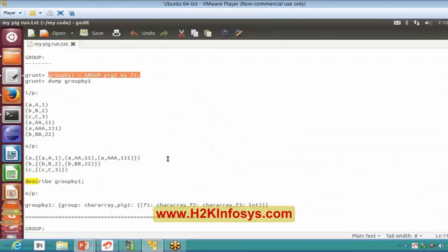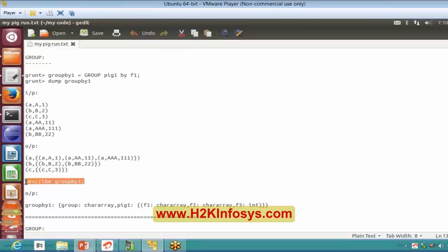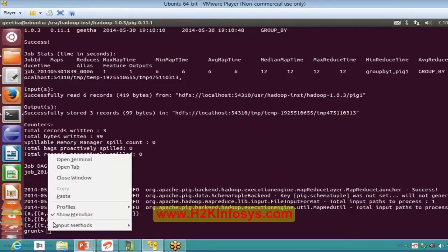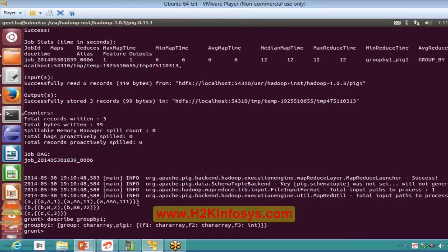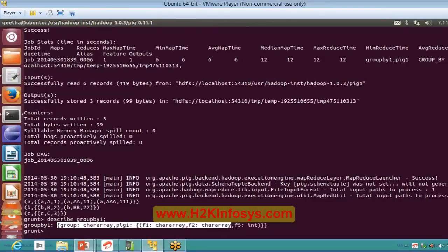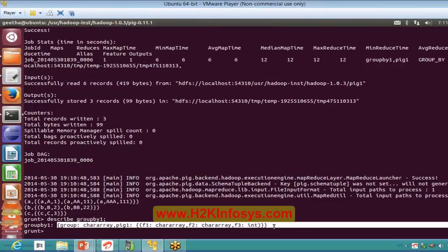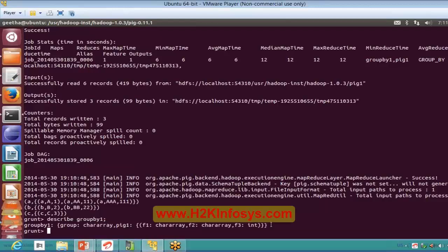Now I got the group by output. Let me describe the group by output. Here you are giving the definition of your actual output values. It is the combination of group and tuple collections, and your tuples are having the values of chararray, chararray, and int. That is what describe defines.